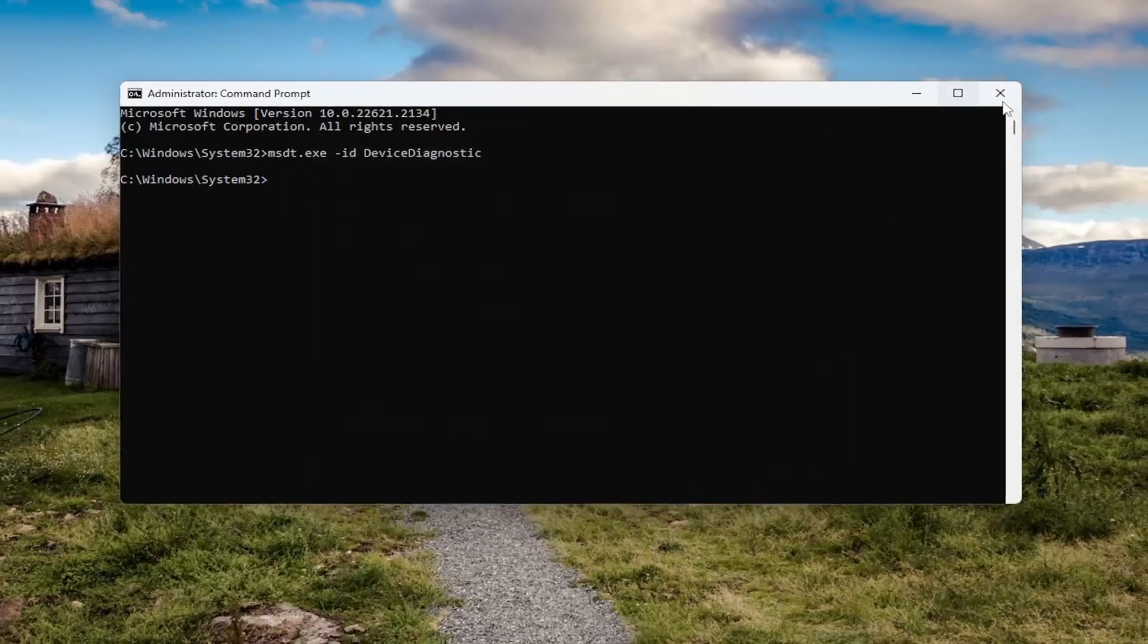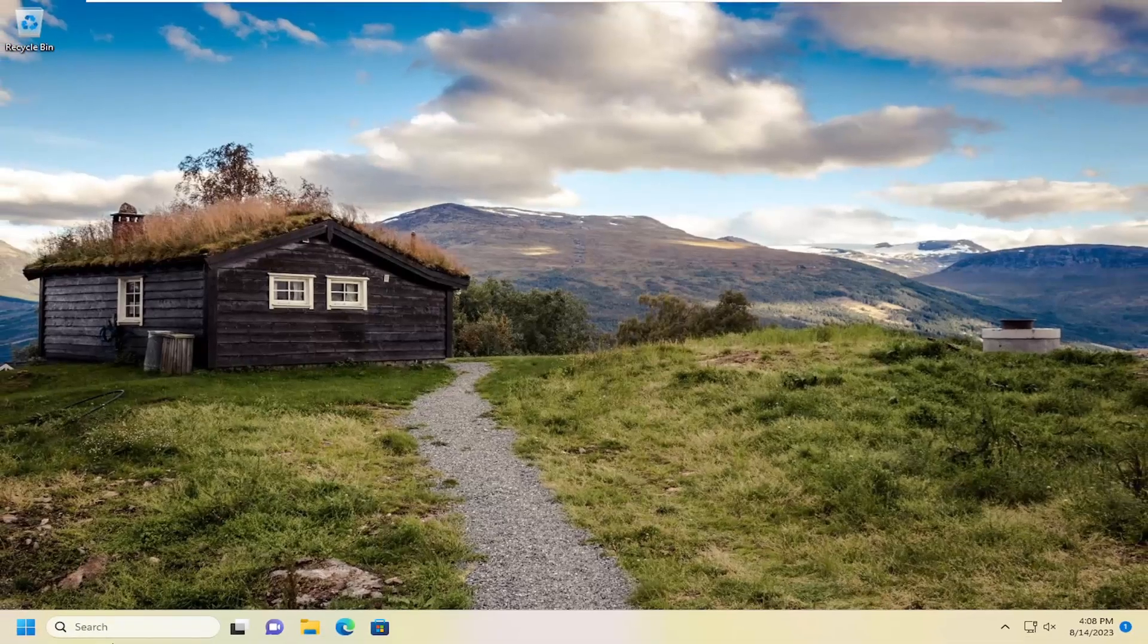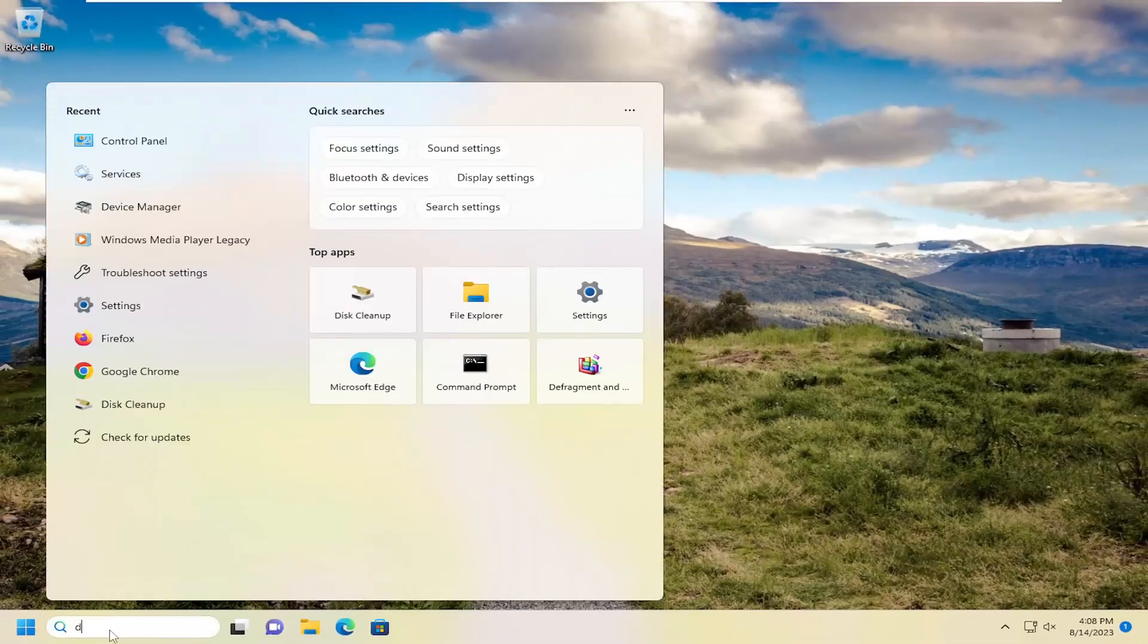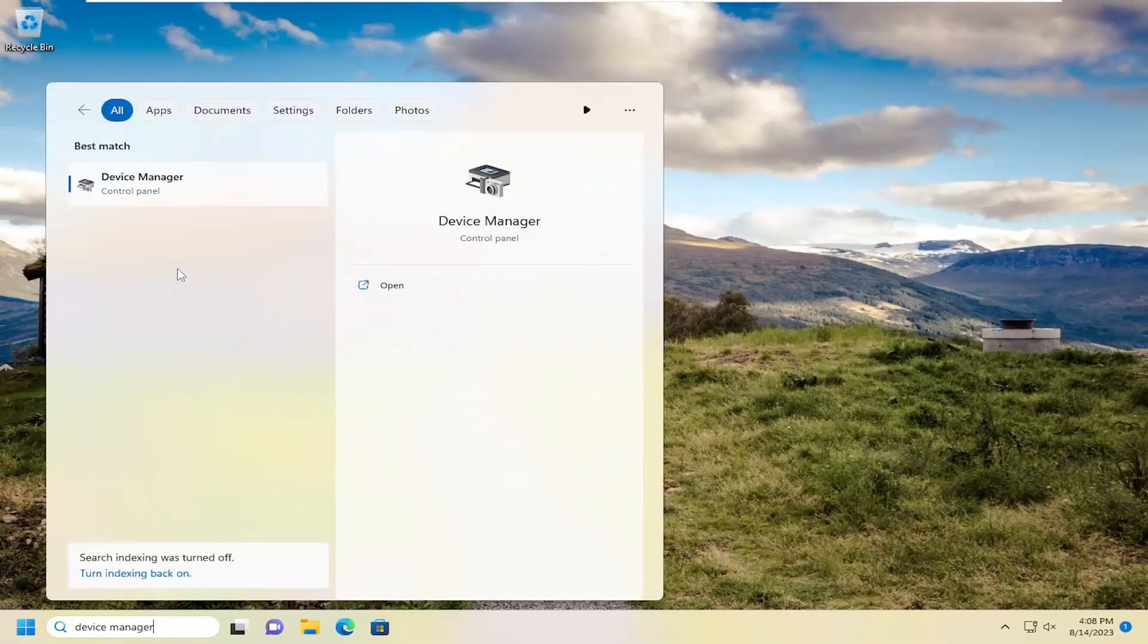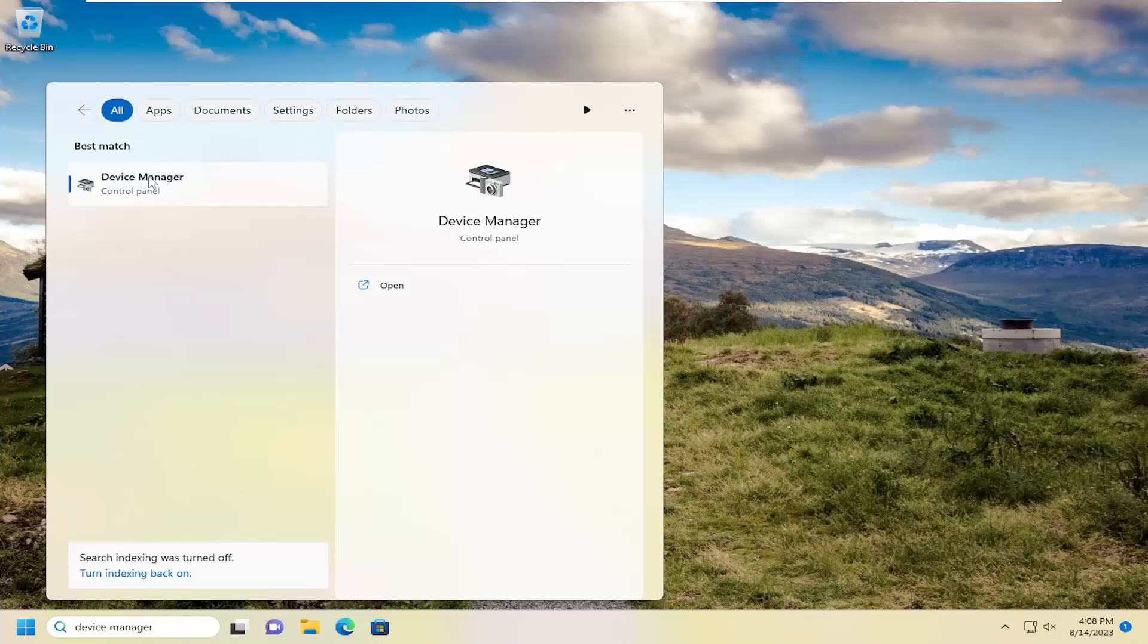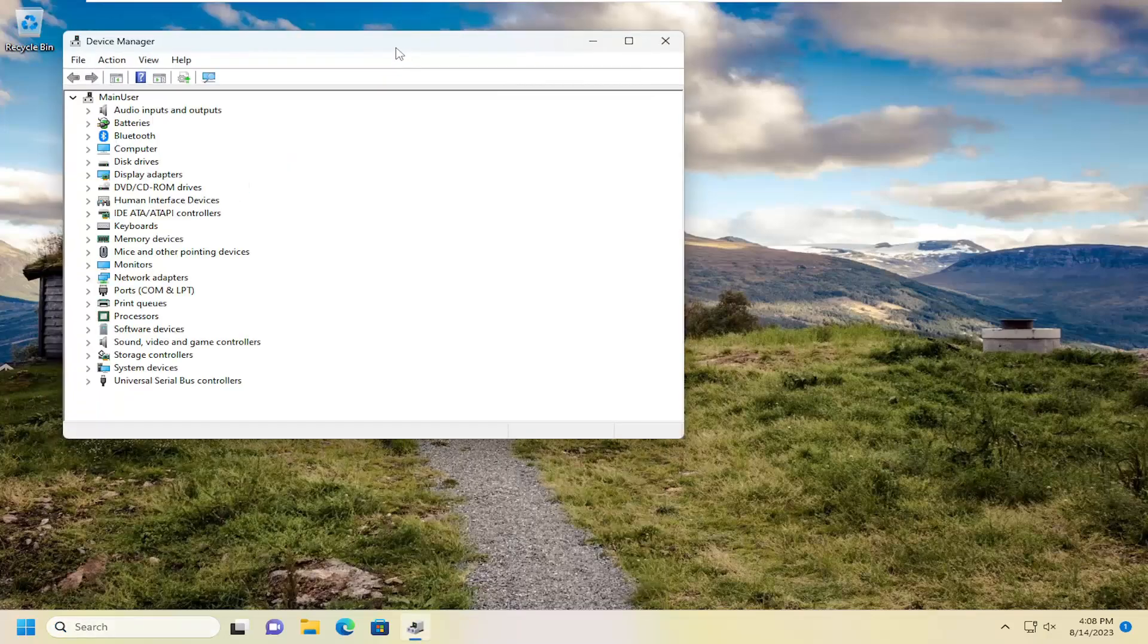Something else we can look into as well. Close out of here, open up the search menu and search for device manager. Best result should come back with device manager. Go ahead and open that up.